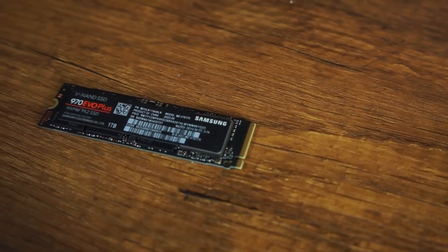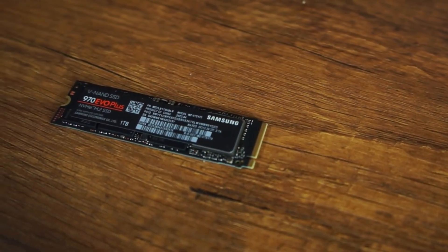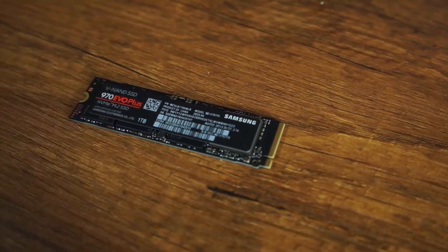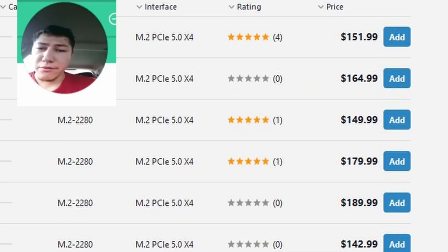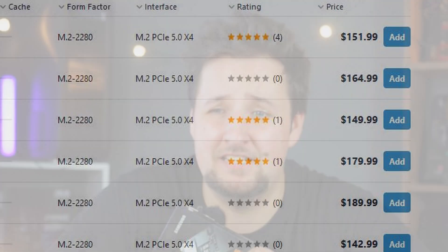PCIe has reached the 5.0 standard for a couple of years now, but PCIe 5.0 SSDs are relatively new and therefore quite expensive. Does it actually make sense to spend an extra 100 dollars on an SSD that is the same size just because it has a newer standard?